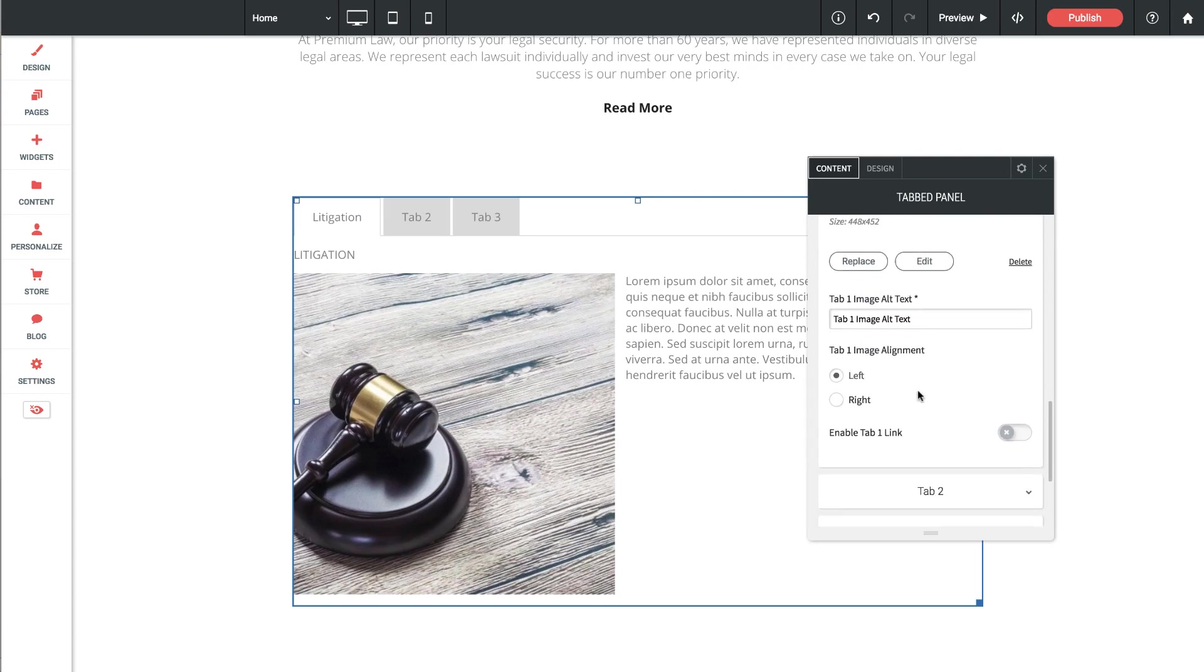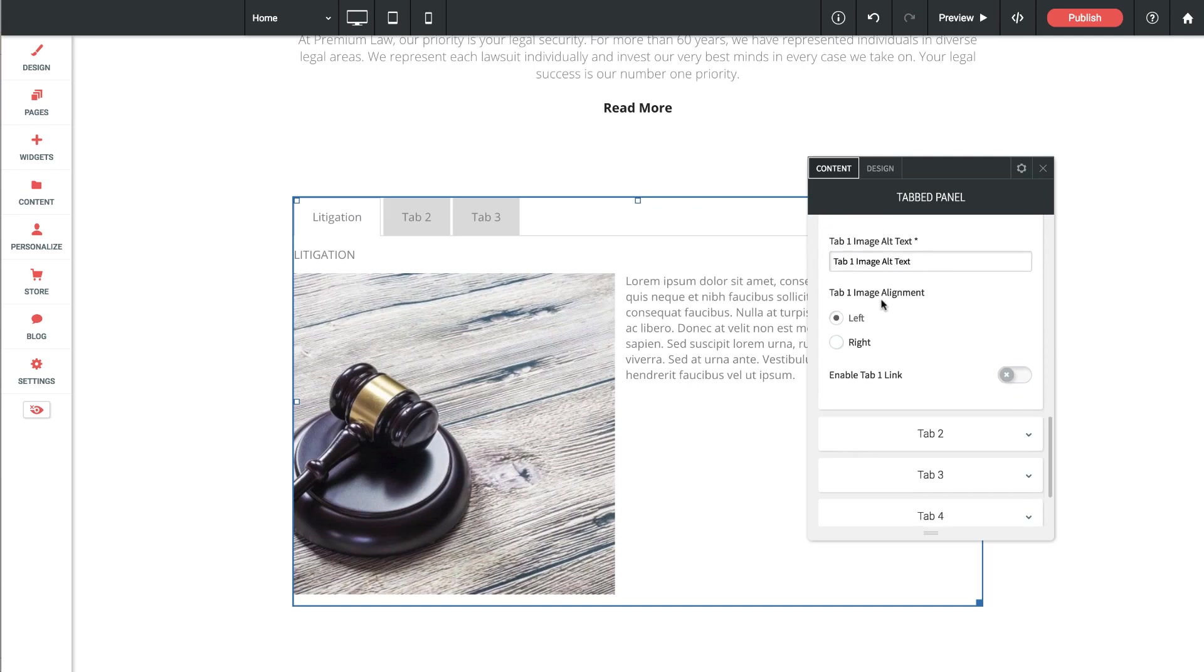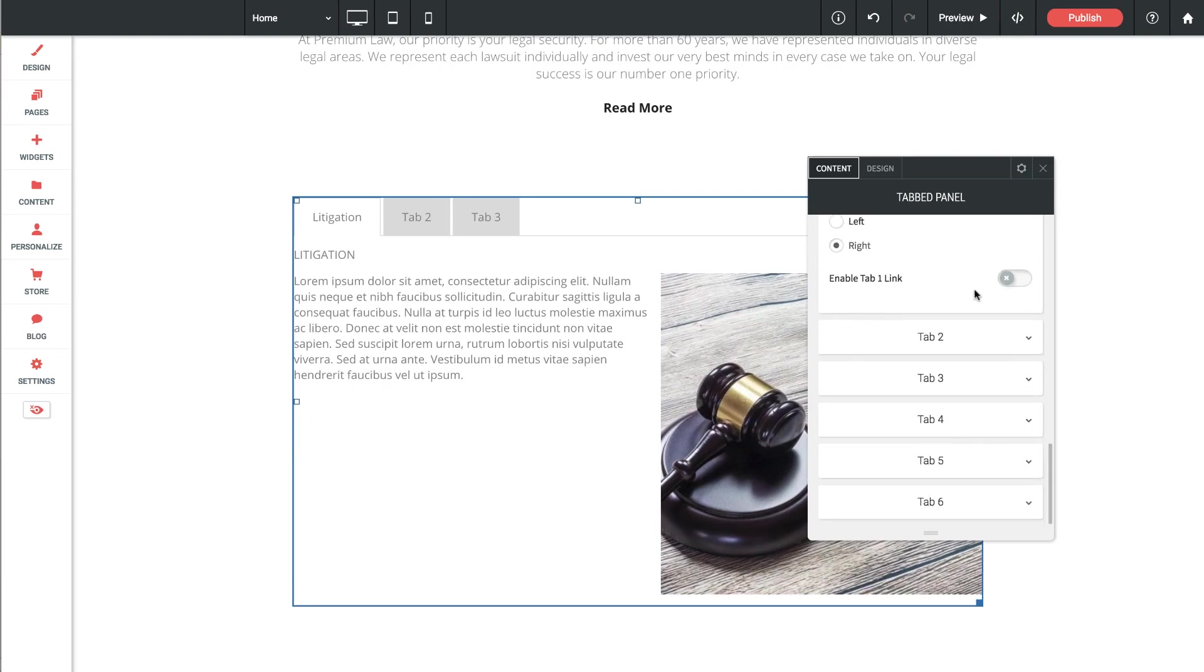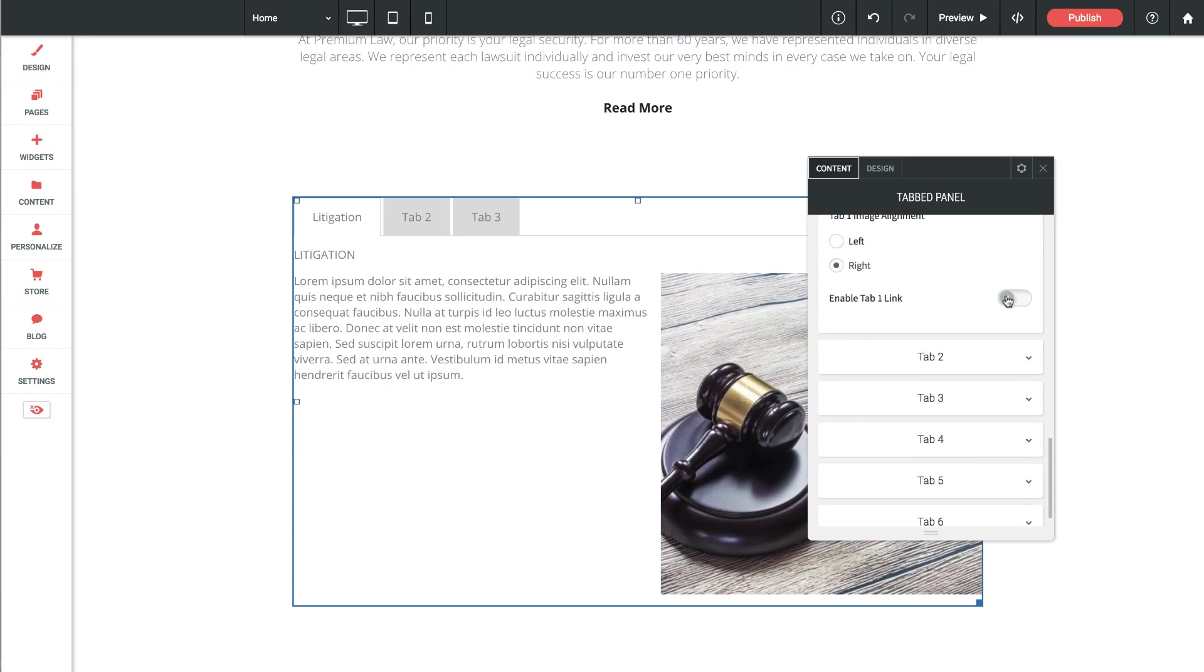Then of course we have the image alt text for SEO reasons. We could apply that there. Then we have the image alignment. So we could go left or right. I'm going to leave my images on the right. And let's go ahead and turn on a link as well.